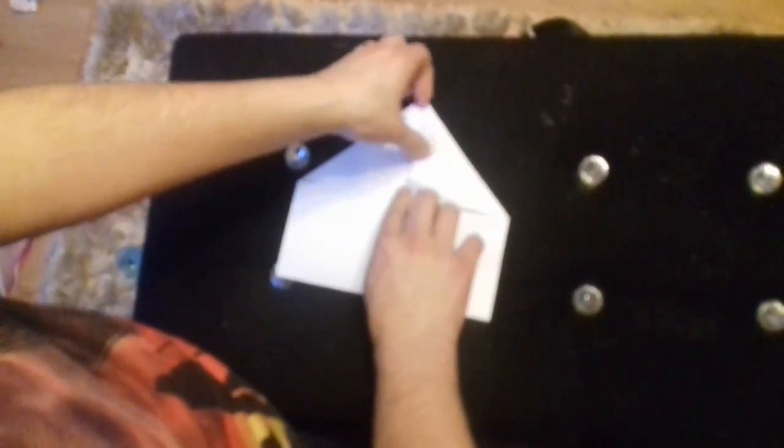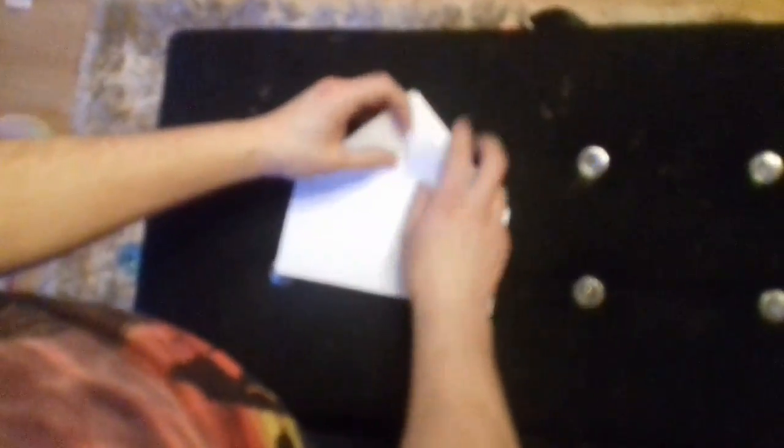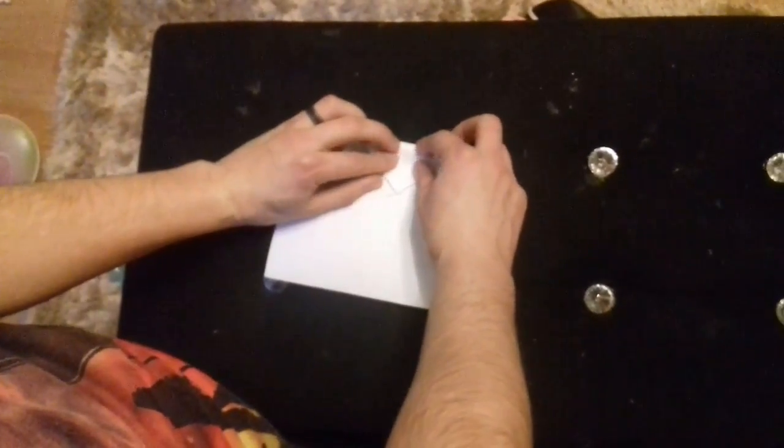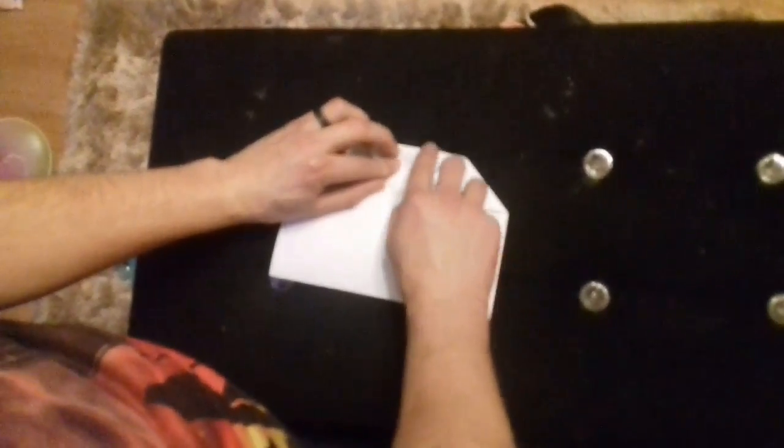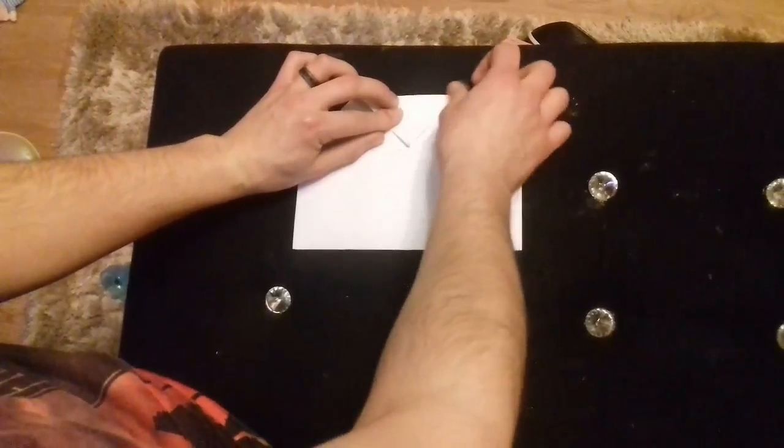Then take the top of the triangle and fold it down to the centre join of the bottom of the triangle there. Crease it.